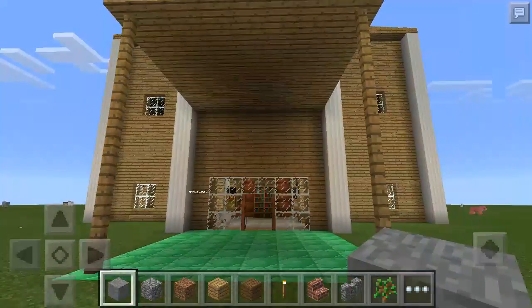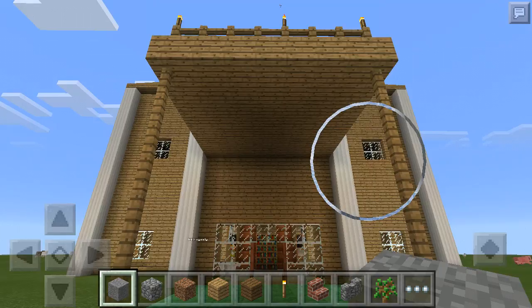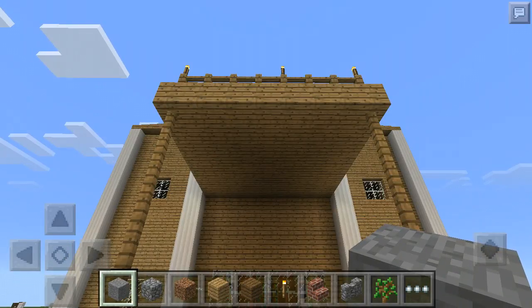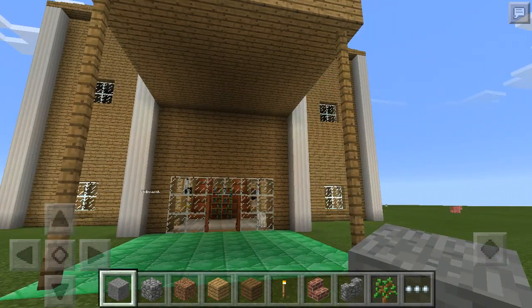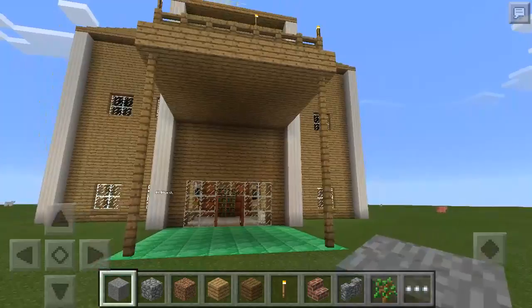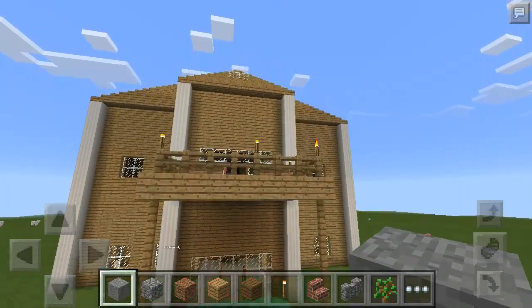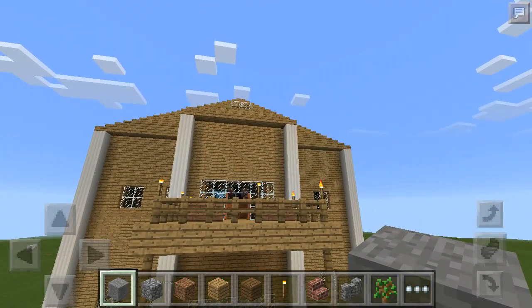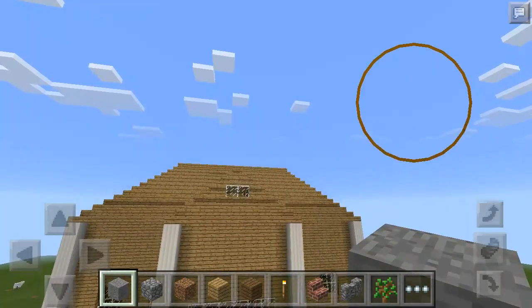Hello YouTube. This is DJ20boyA90. Today I'm here to show a house I made in creative mode on my iPad.